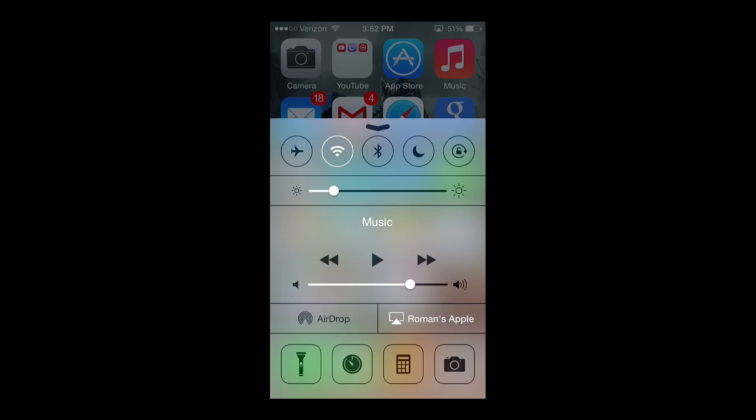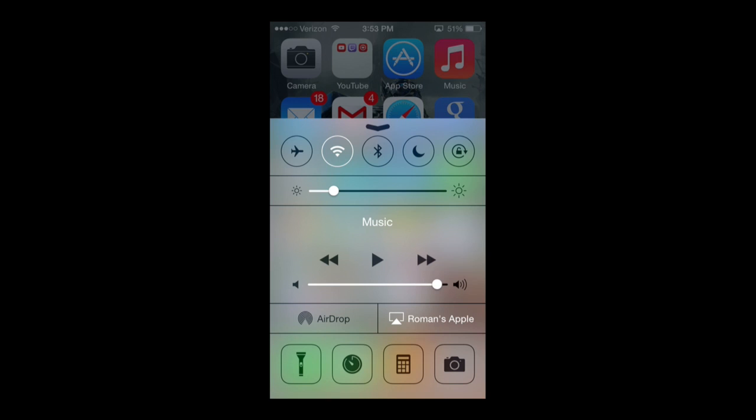Then we also have our music just below it. We have our go back and then we have the play, and then we also have the go forward, or you can also hold these to fast forward through a song. Then you have the volume of your overall in-game app music, or your music, just the song that you may be listening to at the moment.